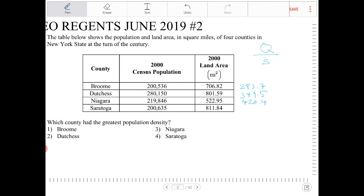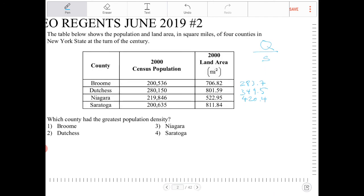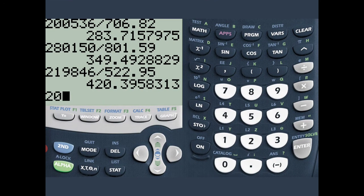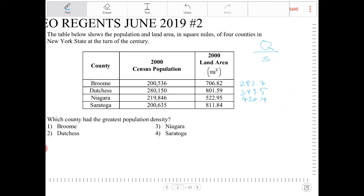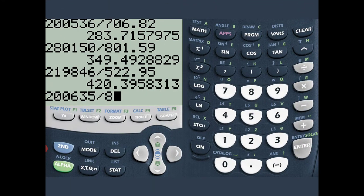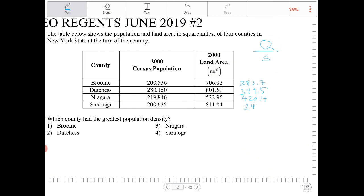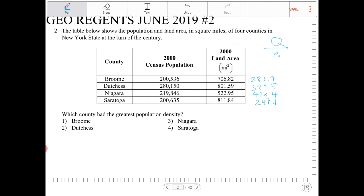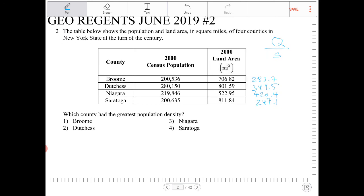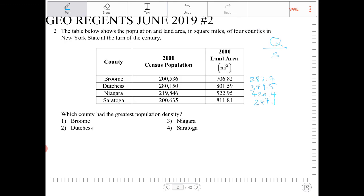And the last one, 200,635 divided by 811.84 — that would be 247.1. The question is asking which county had the greatest population density, and I can immediately tell just by looking at this: that's Niagara. So that would be option three.